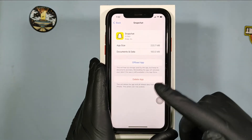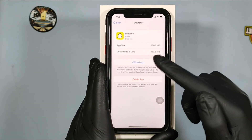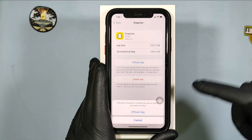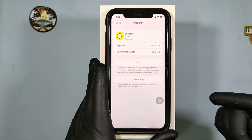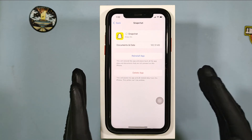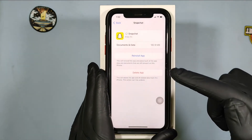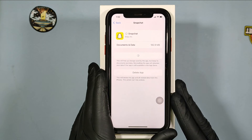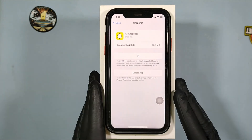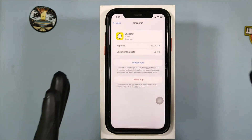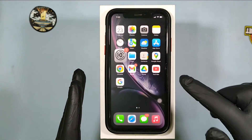We are going to offload the app — this will reinstall your app, and don't worry it won't delete your data. Tap 'Offload App', just wait for it to complete. Once done, reinstall the app, wait for it to complete, then check again.